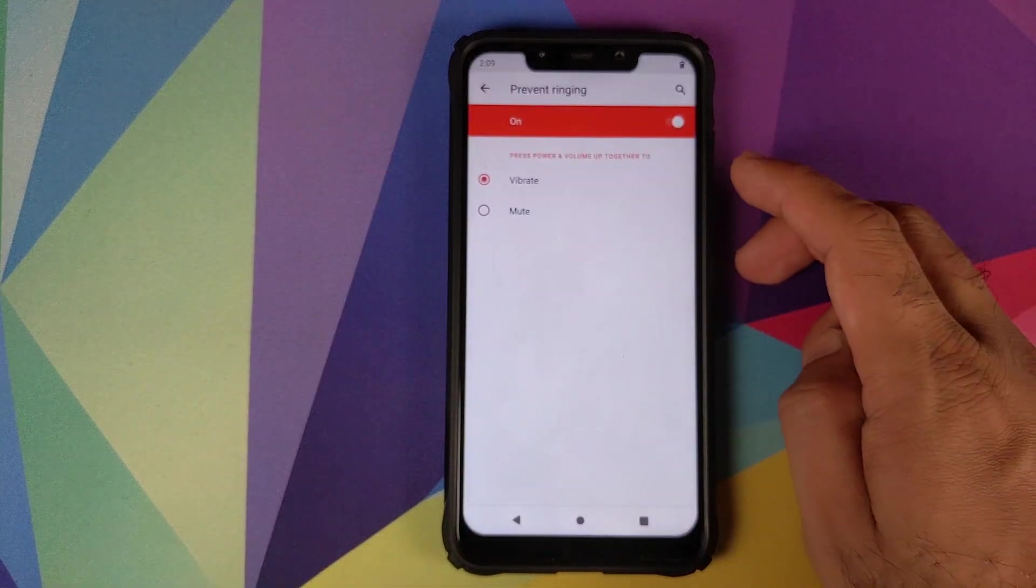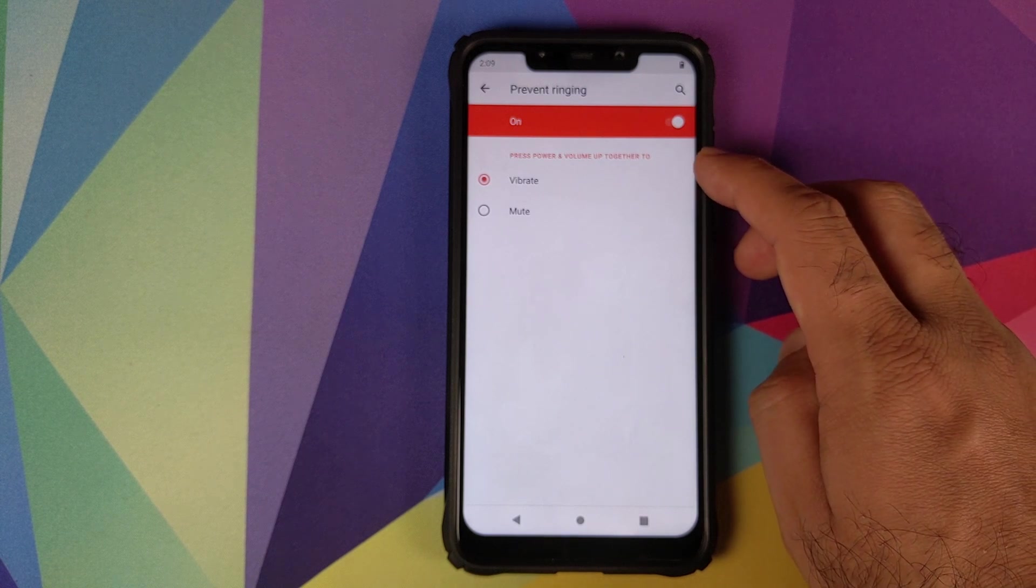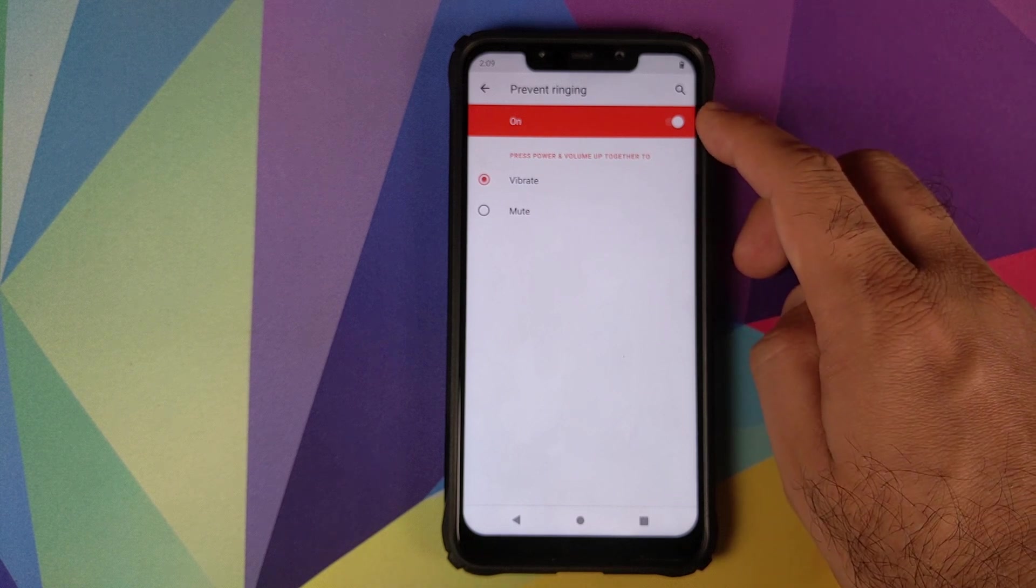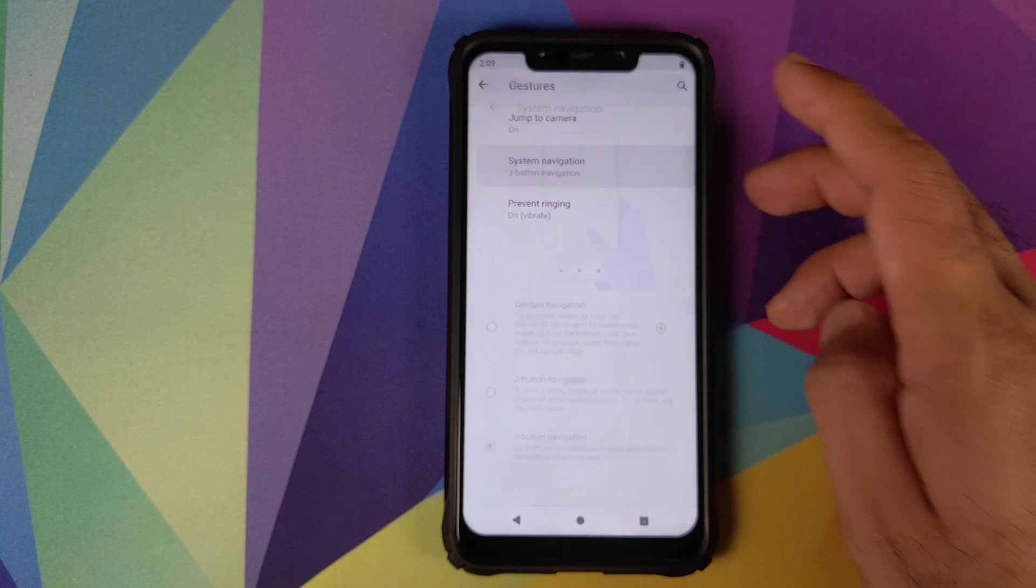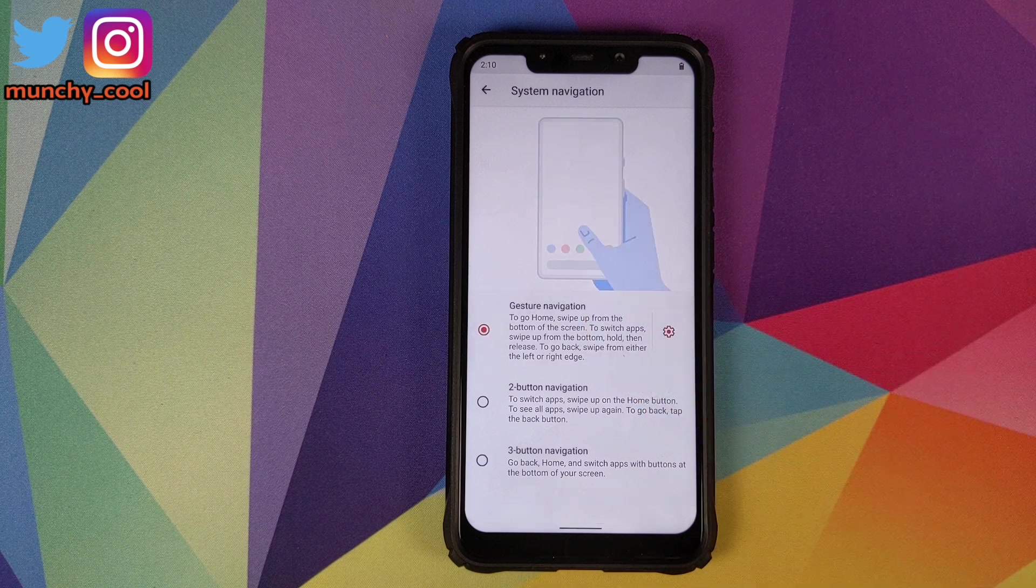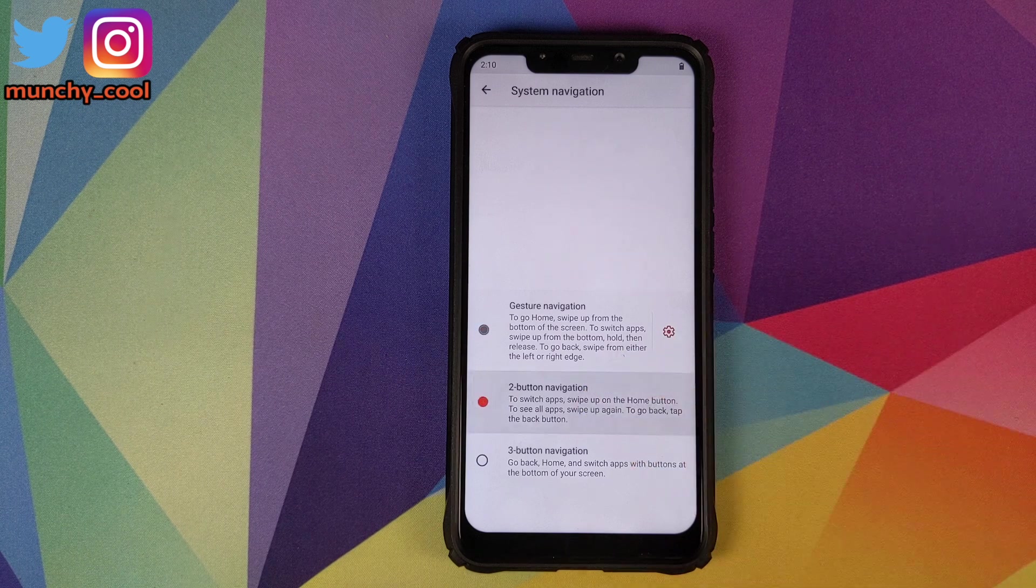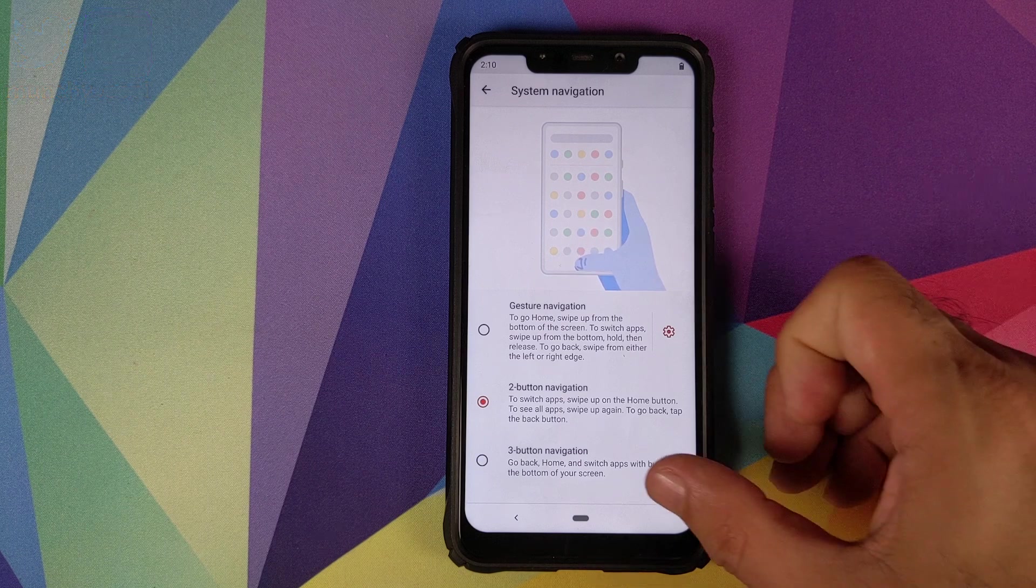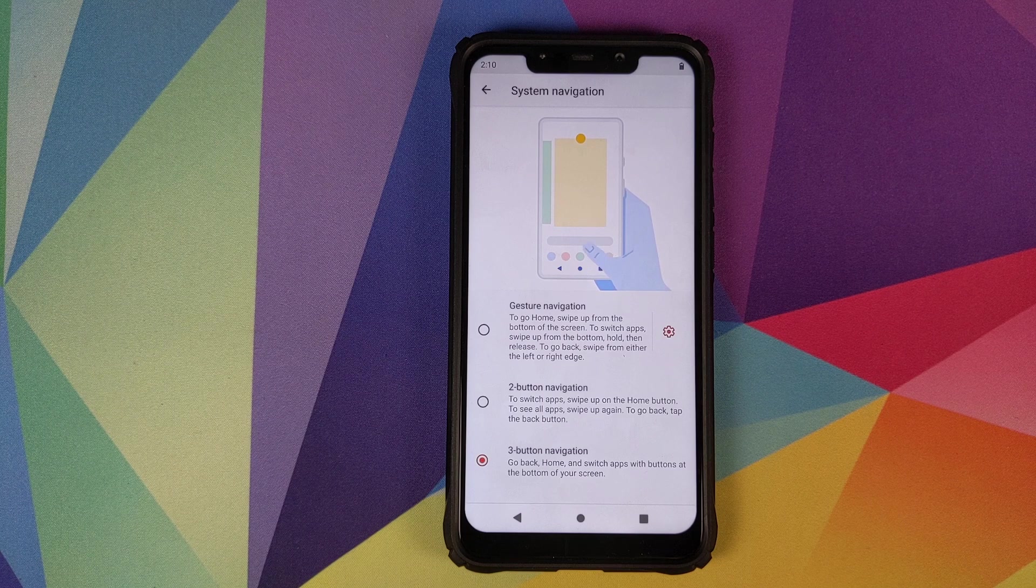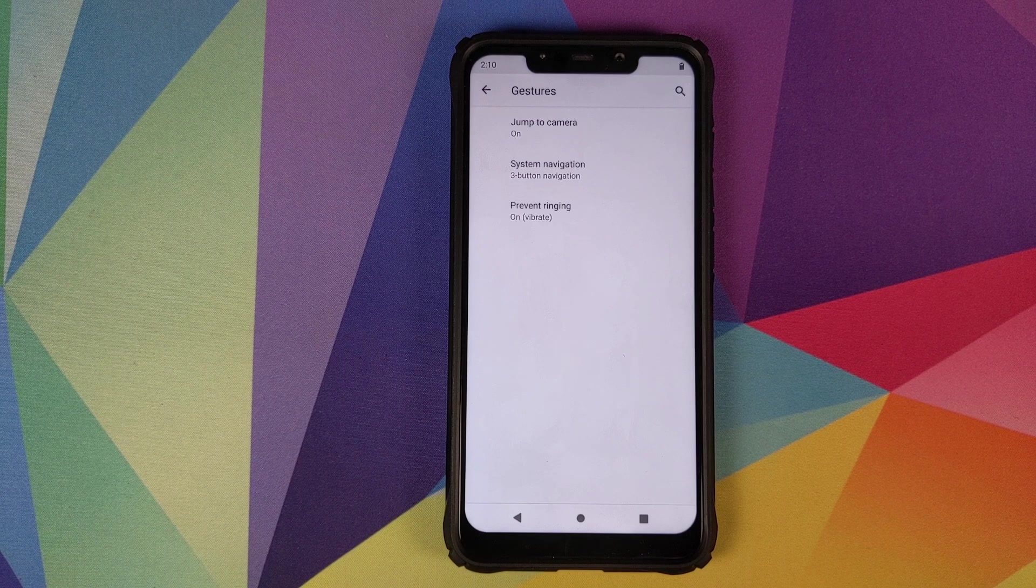Then we have prevent ringing. Pressing volume up and power button at the same time will either set your phone to vibrate or to mute, or you can just turn this option off altogether. And then last but not the least we have system navigation. In system navigation we have three options. The first is gesture navigation. This is something which Google introduced with Android 10. Then you have two button navigation. This is something which Google added with Android 9.0 Pi. And then you have the old retro style three button navigation which has been in Android ever since. So you can choose whichever one you are comfortable with.